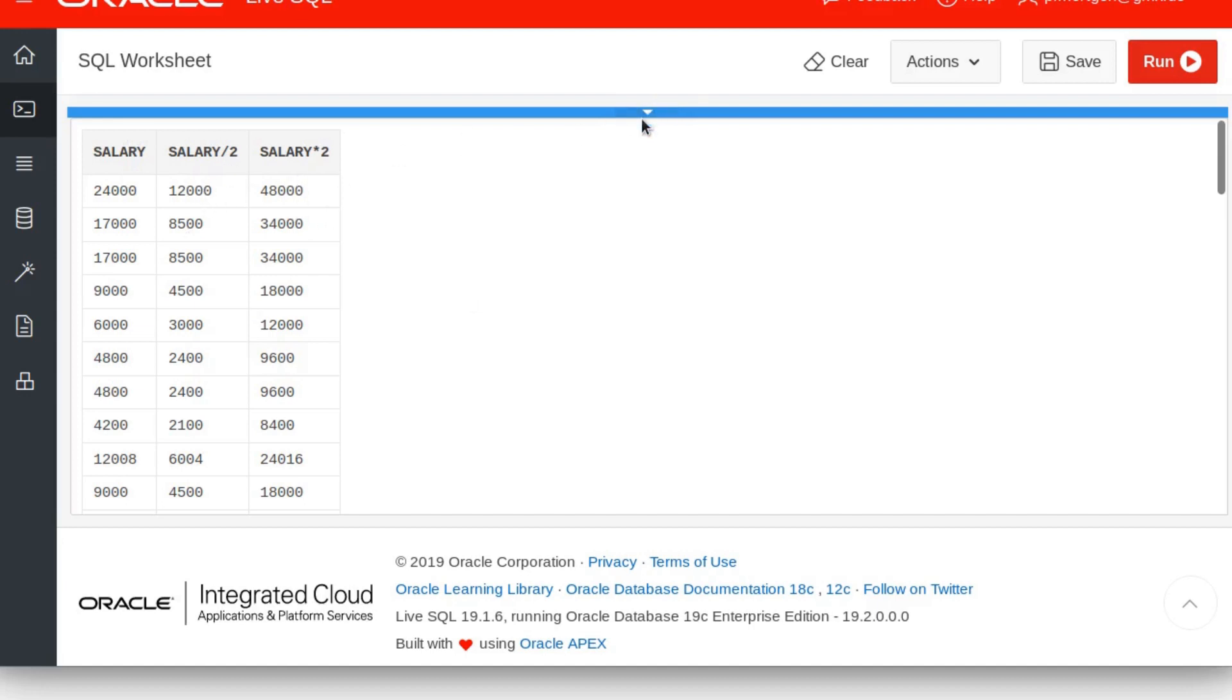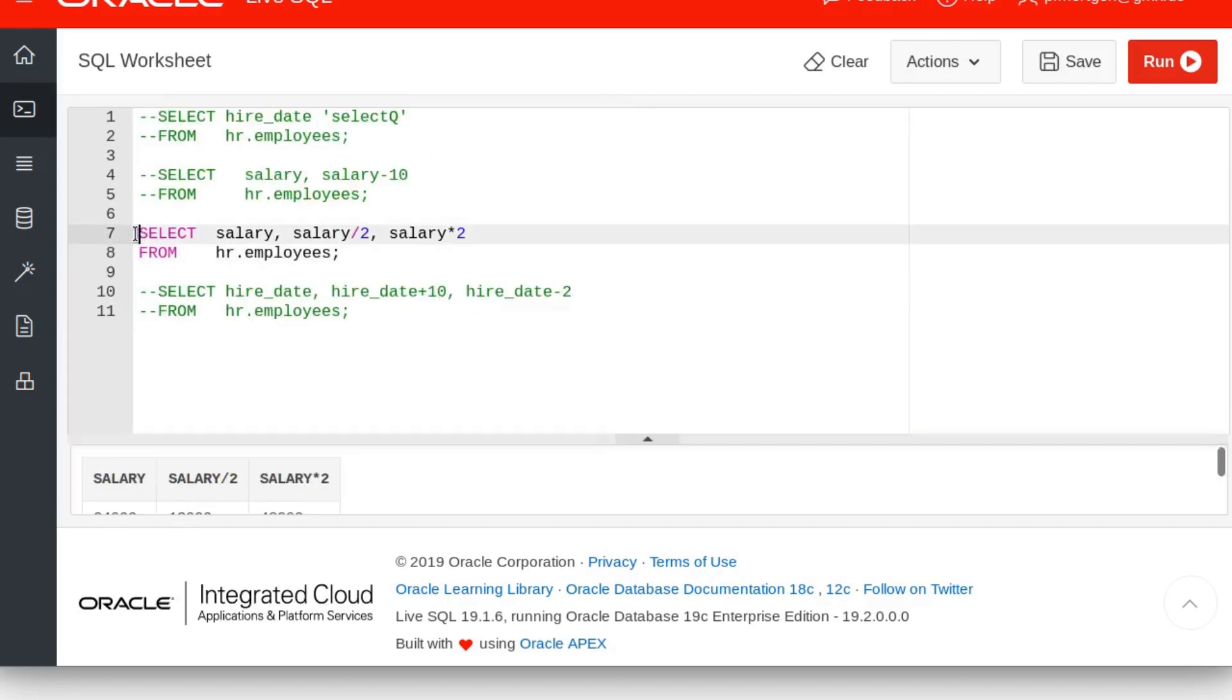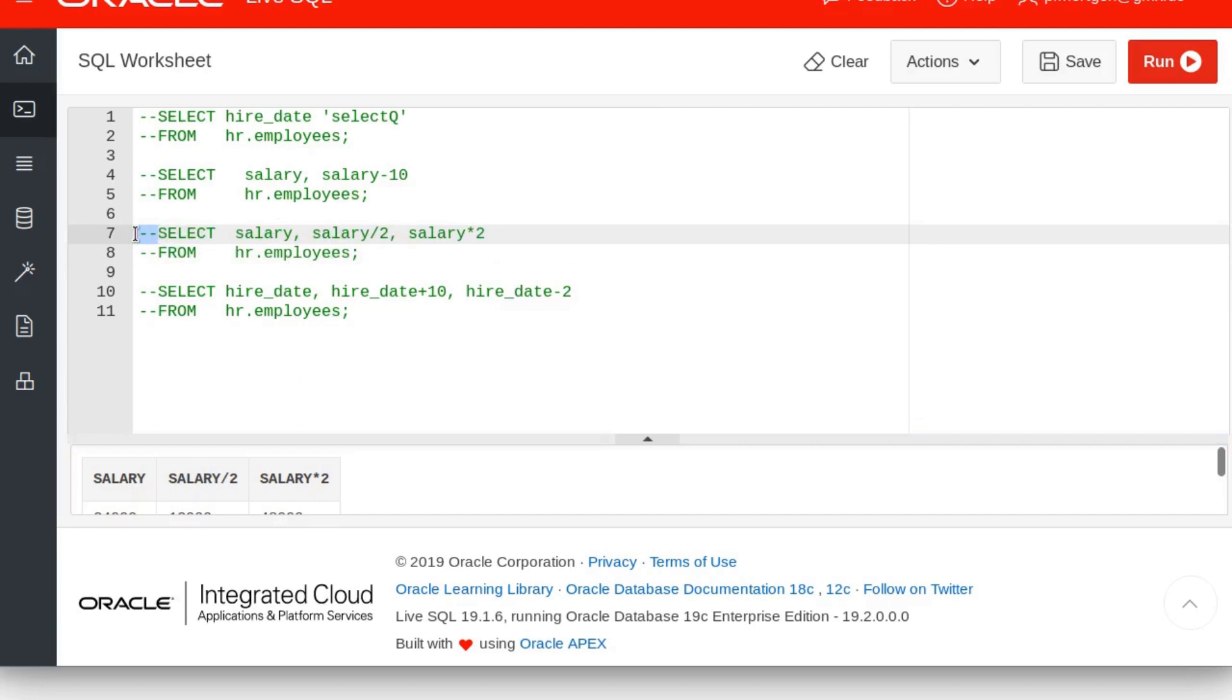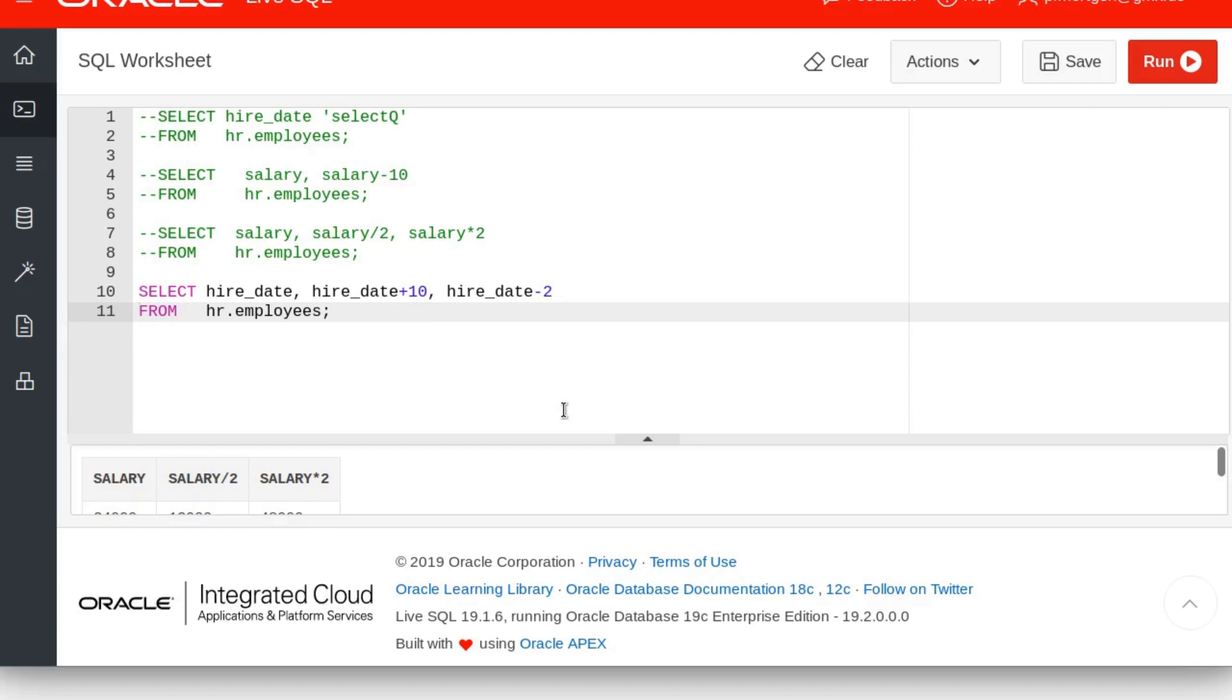Now what I would like to show you is you can also do this for dates, but there's an important thing to remember. Let's do it with the hire date. Remember there's a hire date for each employee that works in our enterprise. So we SELECT the hire date, hire date plus 10, and hire date minus 2. What do you think this gives us? If you said it will add days to the date, then you are correct.